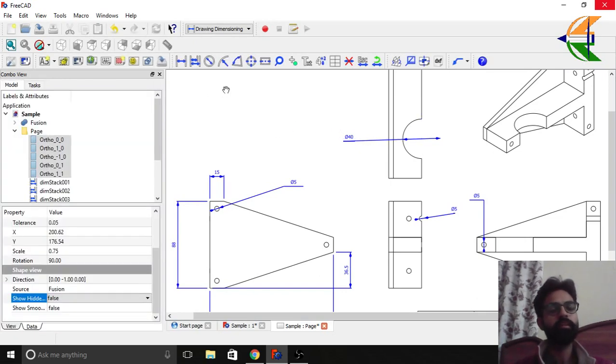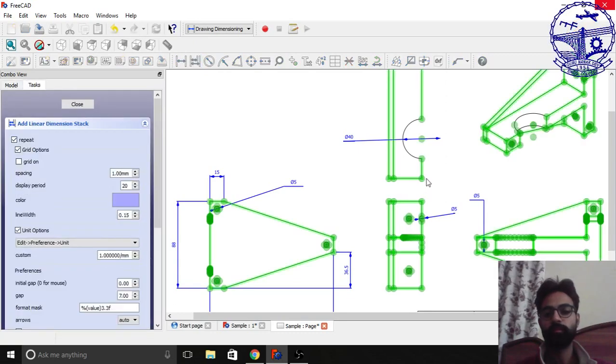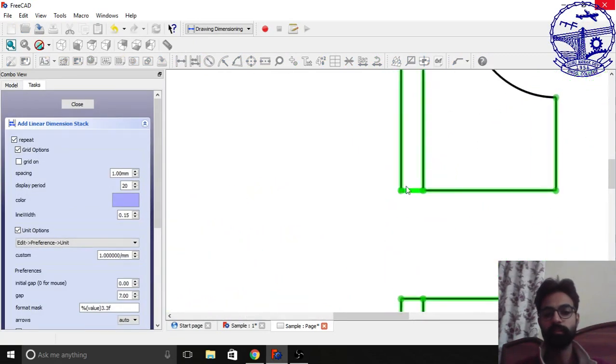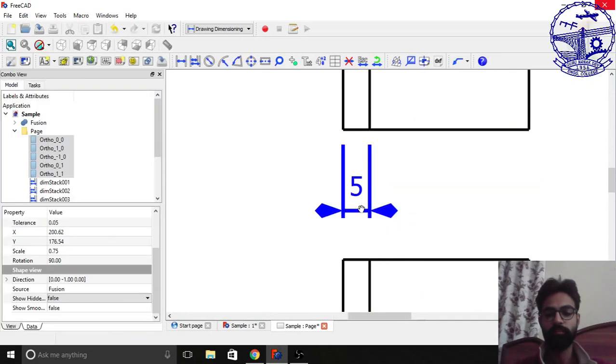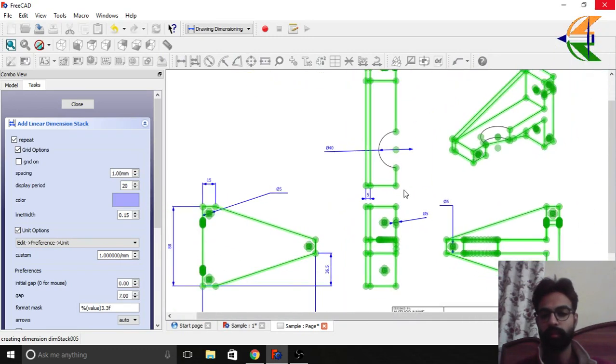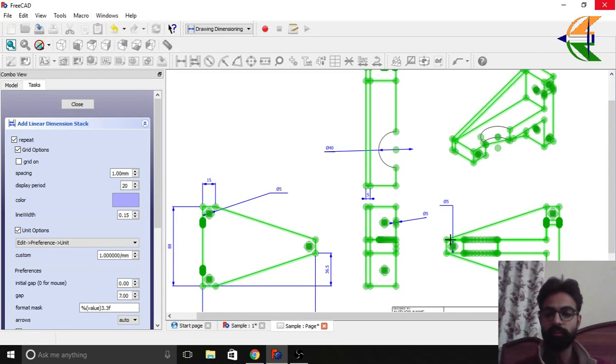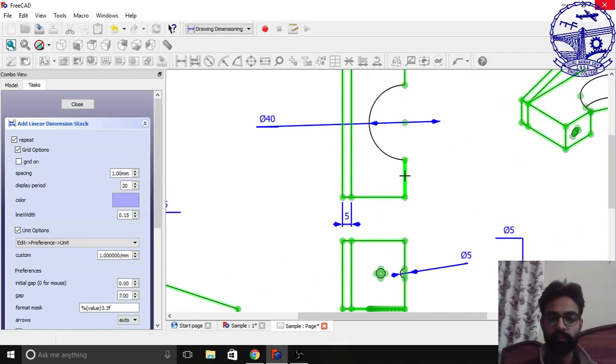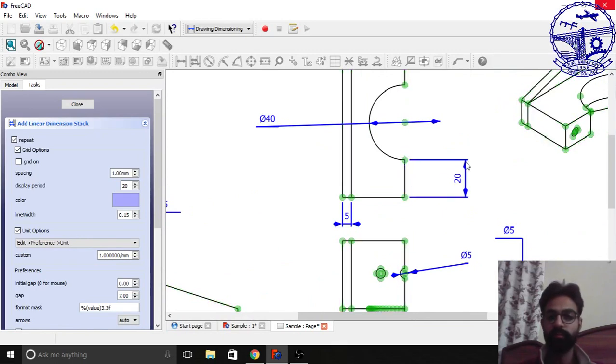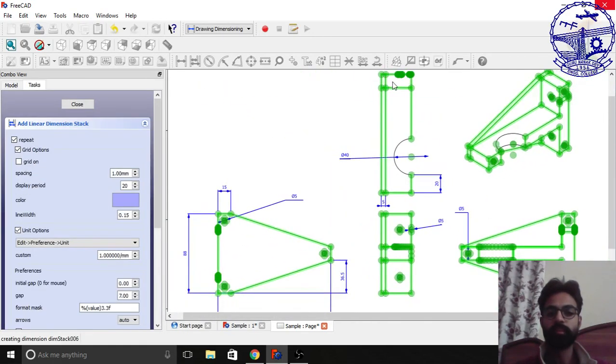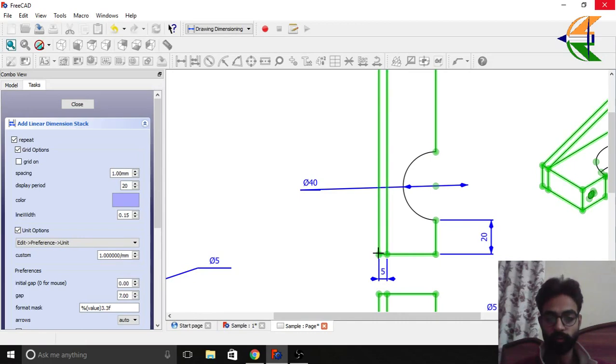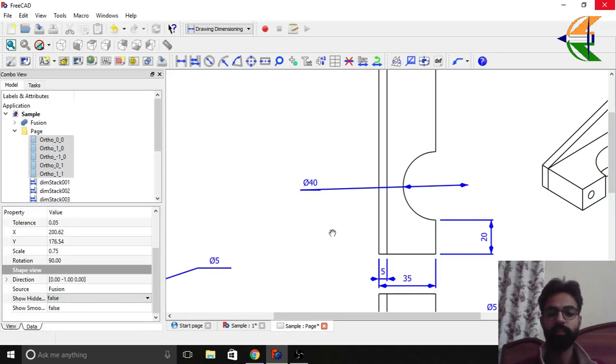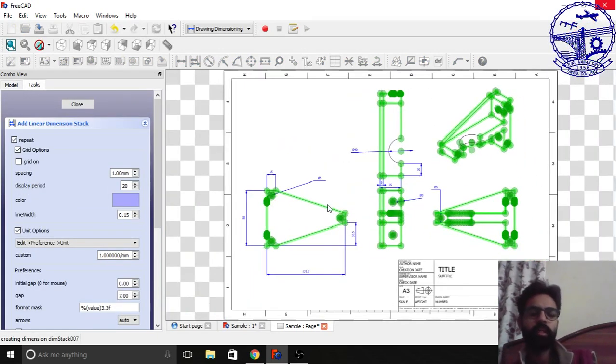Then we can let's create some more linear dimensions like the thickness of this face like 5 mm. Then what else we can do here is like you see there are set of dimensions you can create. Now let's have the distance of this arc from the end. This is 20 mm. Let's have the overall thickness. This is 35. So it's quite simple you see to get these dimensions and all those things.